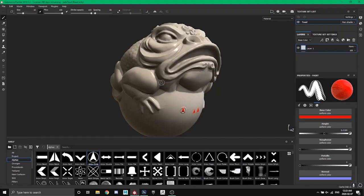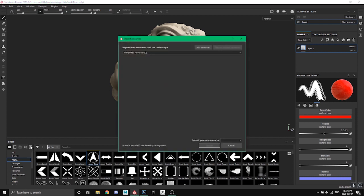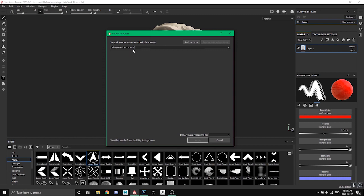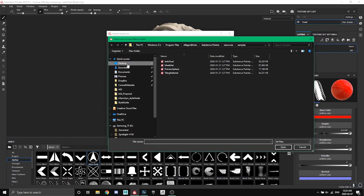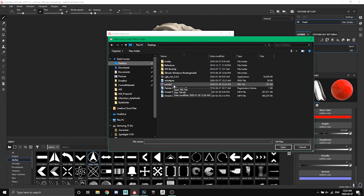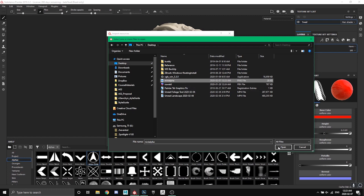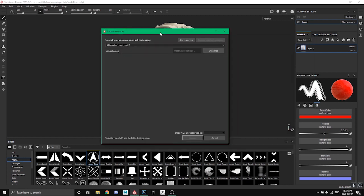And then when we come back into Substance Painter, what we're going to do is there's this little button here on your shelf that's an arrow going into a box that says import resources. You're going to want to click that and then you're going to get a little window that opens up. So you're going to click add resources, find wherever you saved your alpha that you want, I'm just going to click open.